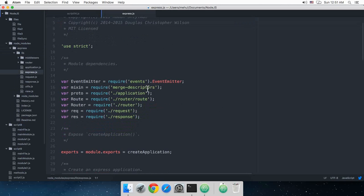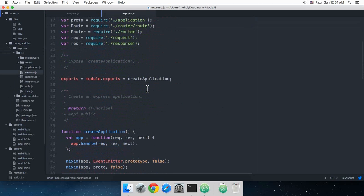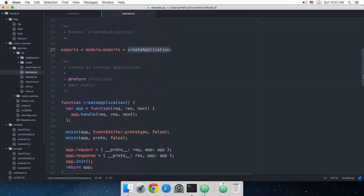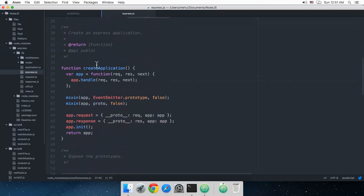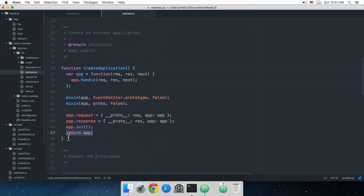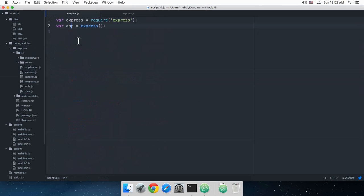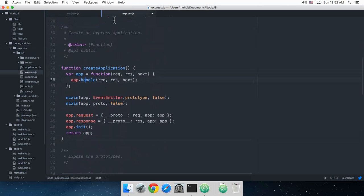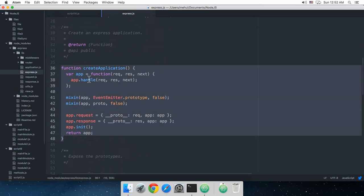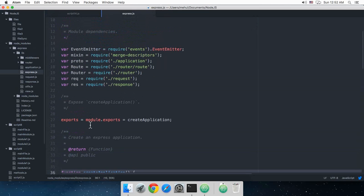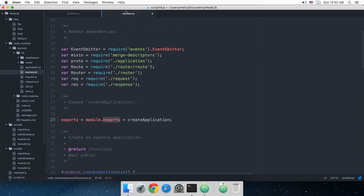So this is returning us app, and that's basically what it's returning. This is yet again a function, so this thing right here is again a function, but create application is the main module exports which is in the Express.js main file.